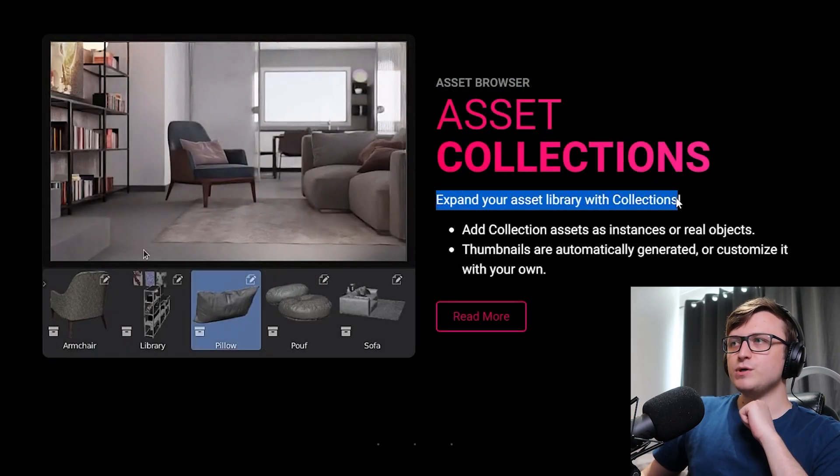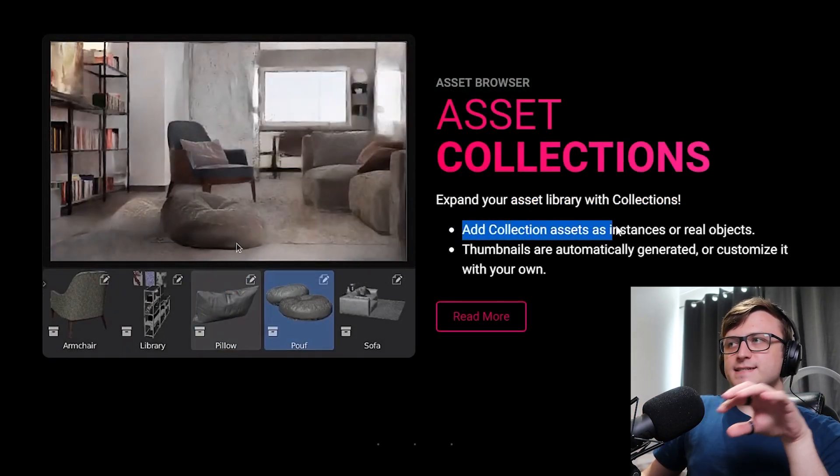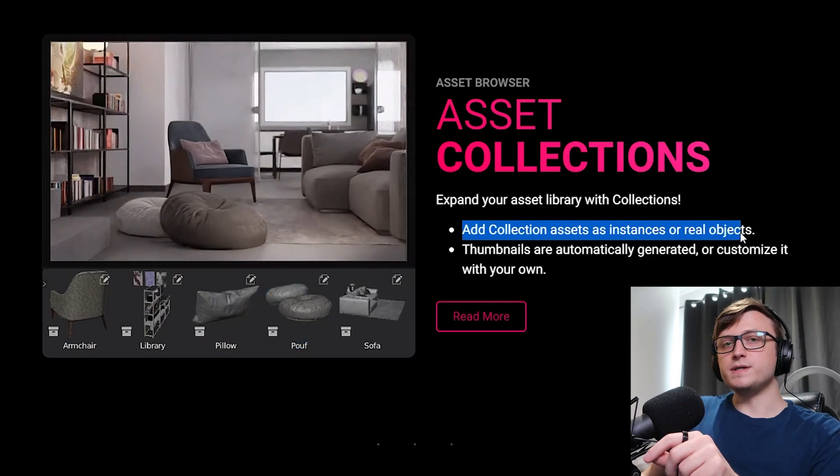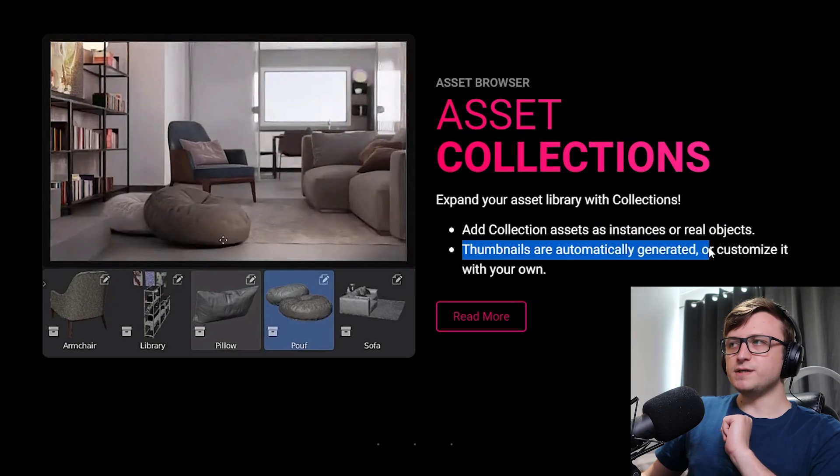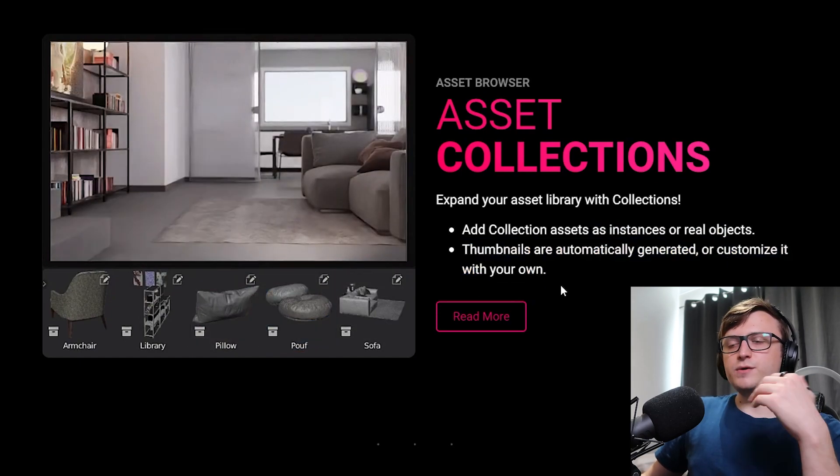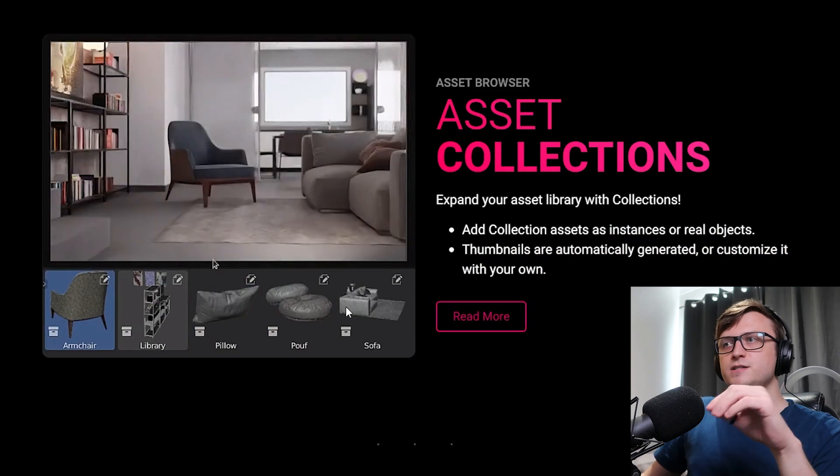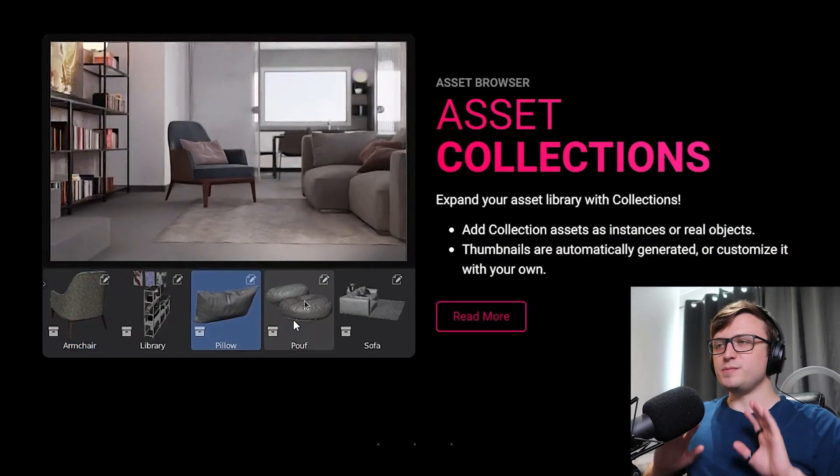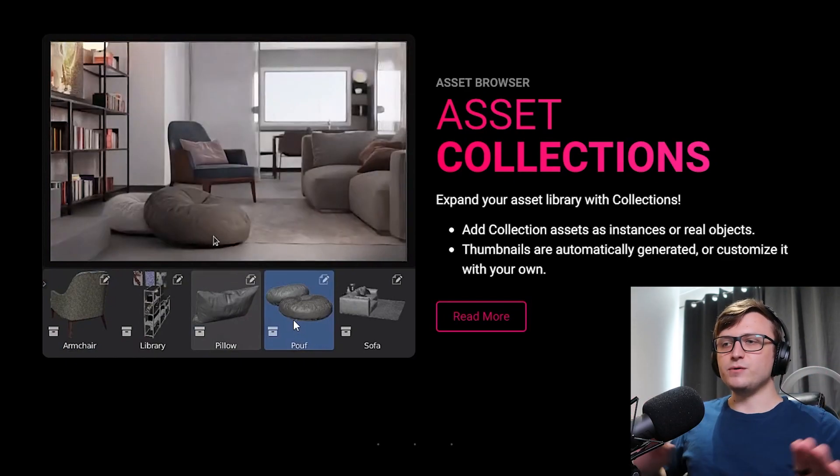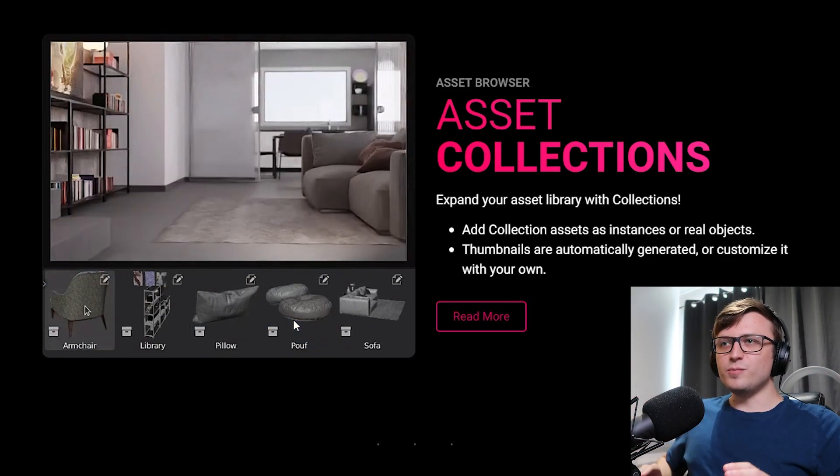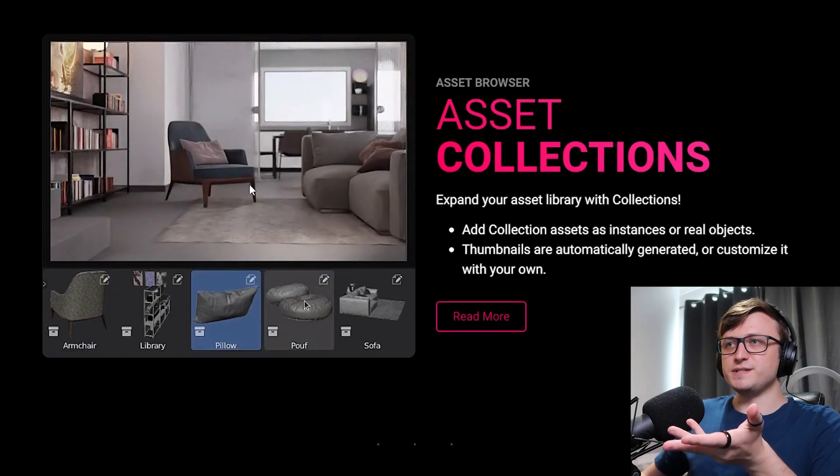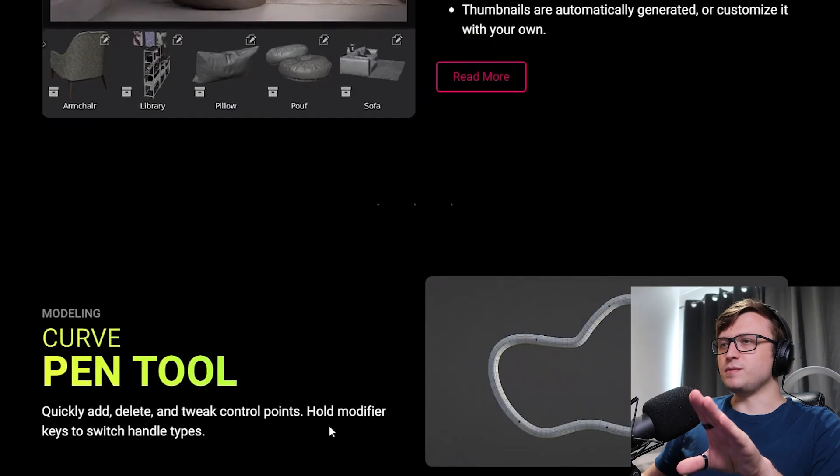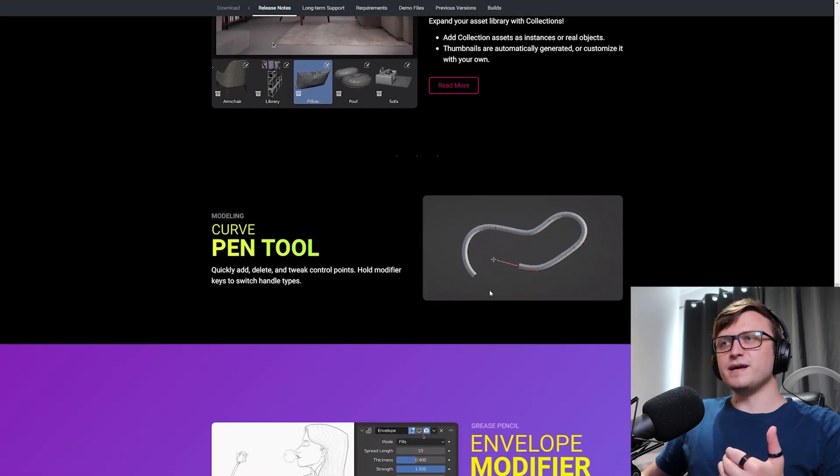Anyway, scrolling down on the main page, this is one that I am actually really excited about. Expand your asset library with collections. So basically you can now add collections as assets to your asset libraries. You can add them as instances or real objects. Thumbnails are automatically generated or you can customize it with your own thumbnail. So basically when you add a collection to the asset library now, it's going to automatically generate a thumbnail for it. And that is super, super cool. This is going to be fantastic for scene builders, environment artists, kitbashers, just like so many types of artists. And yes, especially in this case, architectural visualization. This is brilliant. Love it. It's going to be so handy for people.